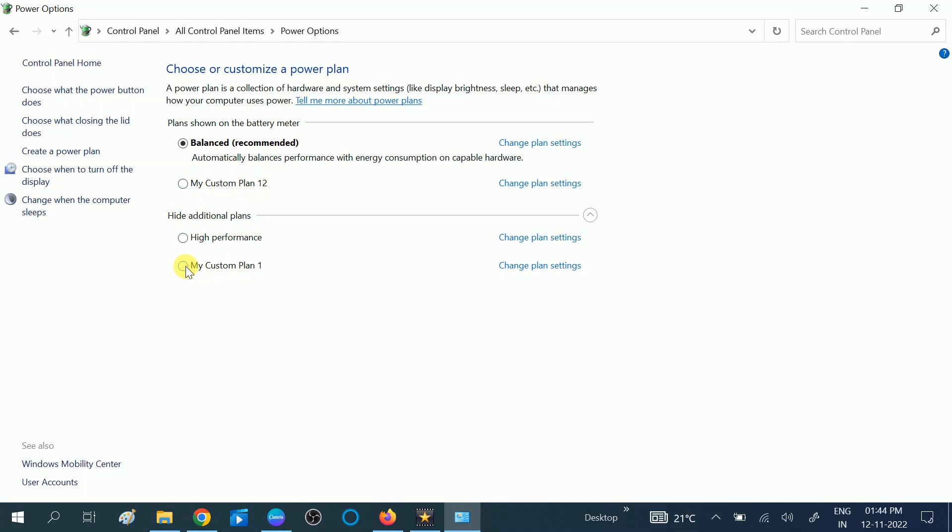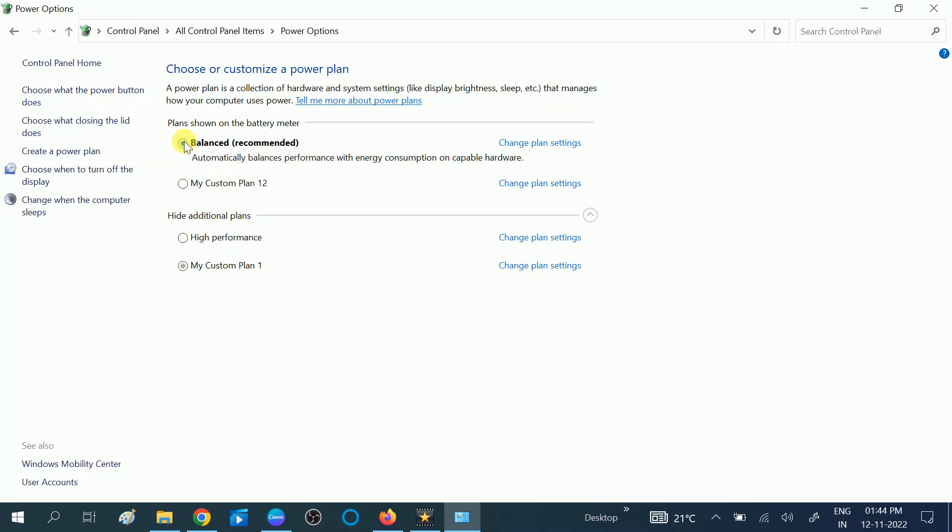First, you need to make sure you choose the other plan first. If you have already selected your plan, then select the Balanced one, the other plan. You need to select, then you need to select the plan which you want to delete.